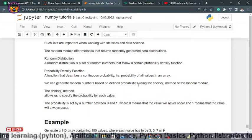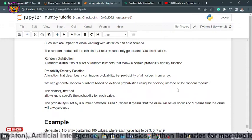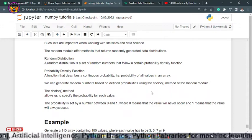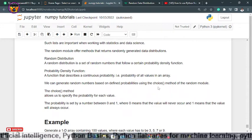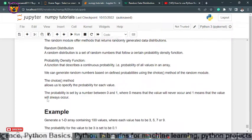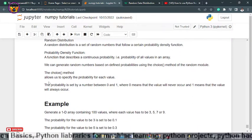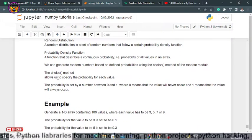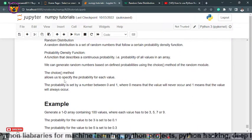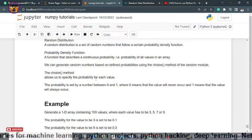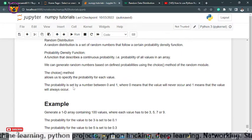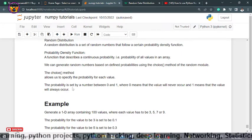We can generate random numbers based on defined probabilities using the choice method of the random module. It is nothing but it allows us to specify the probability for each value.